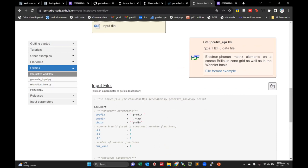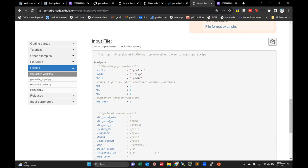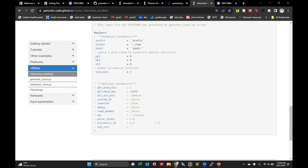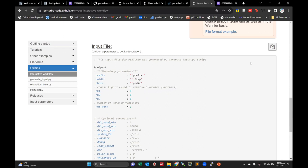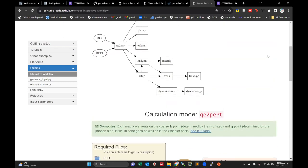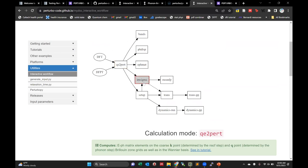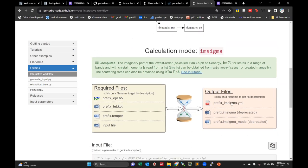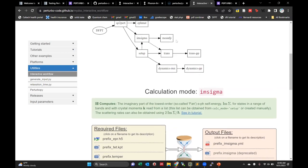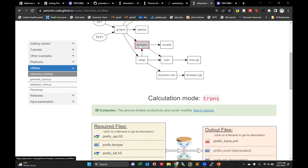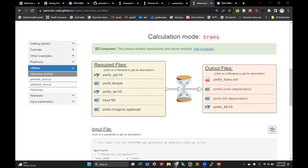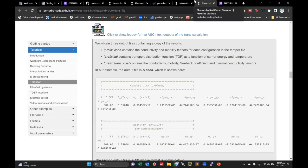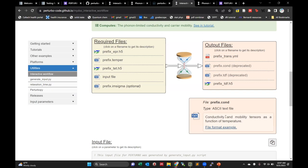Another thing the interactive workflow is very useful for is getting template input files — for each calculation it'll give you an input file that you can just modify for your own needs, like K-points or your prefix. It's a very good starting point. The workflow also links through to imaginary self-energy and transport calculations, and clicking on any output file gives a description and an example in the tutorials. The inputs section describes all input parameters for particular calculations, including the default value and whether it's mandatory.